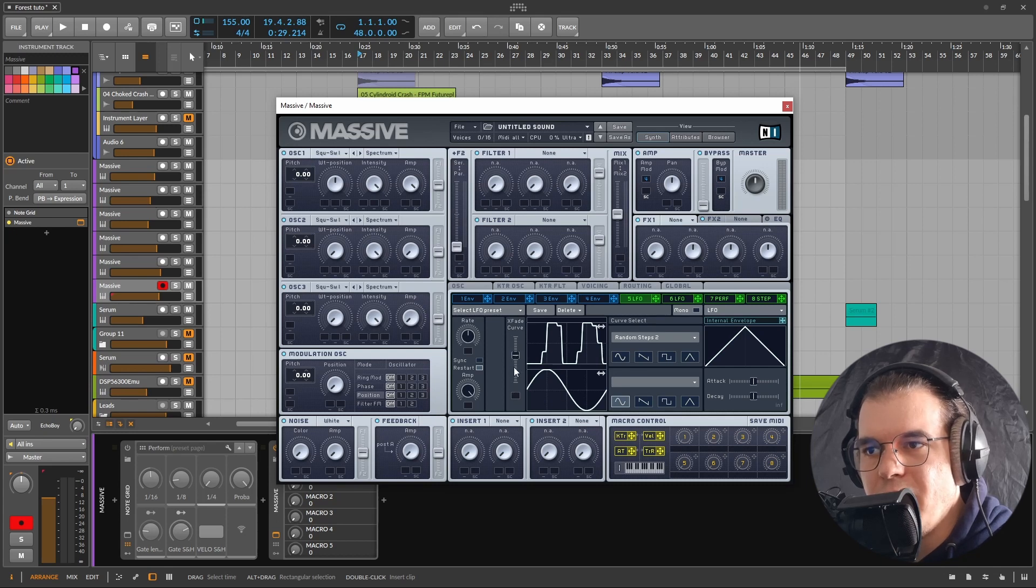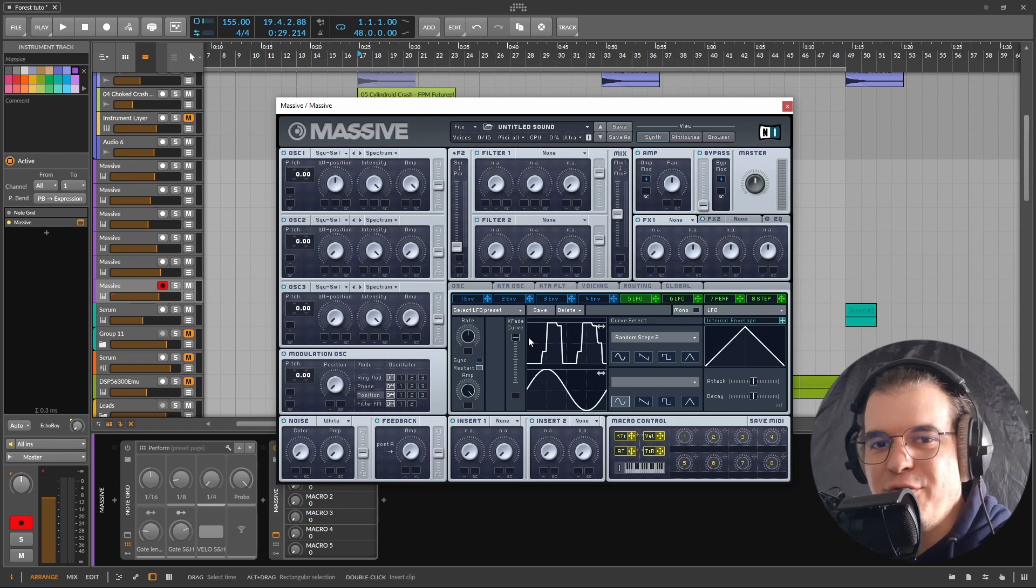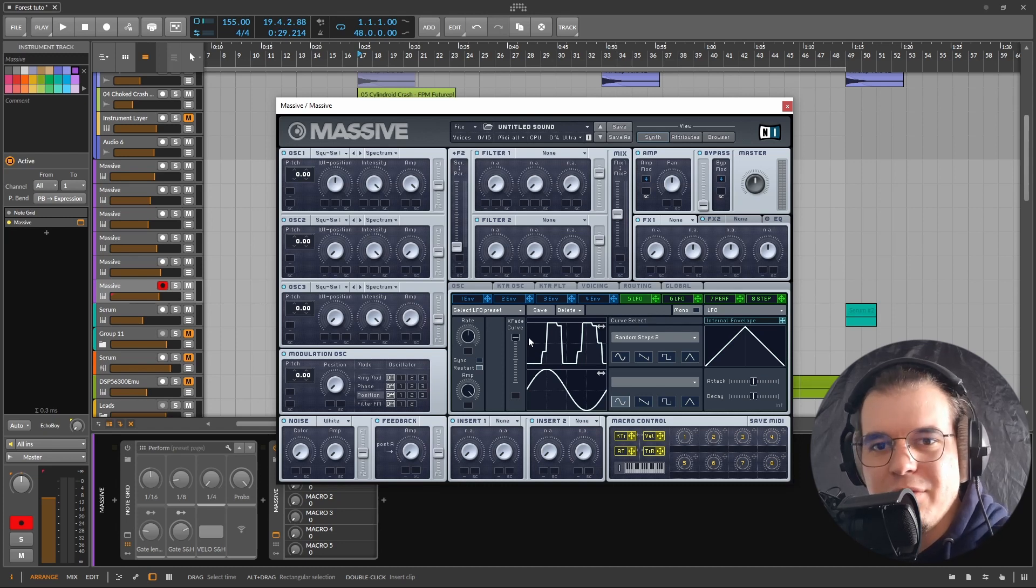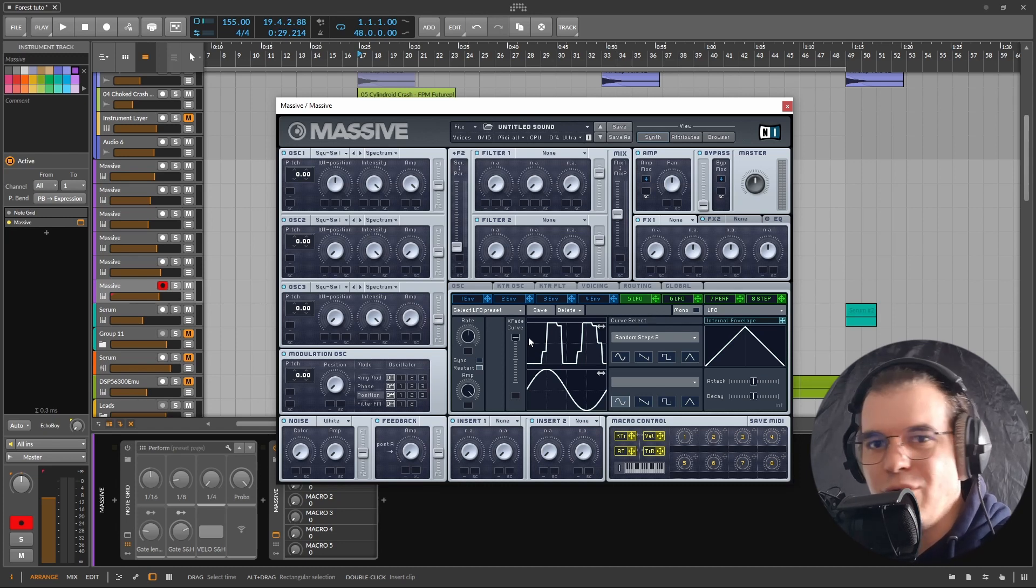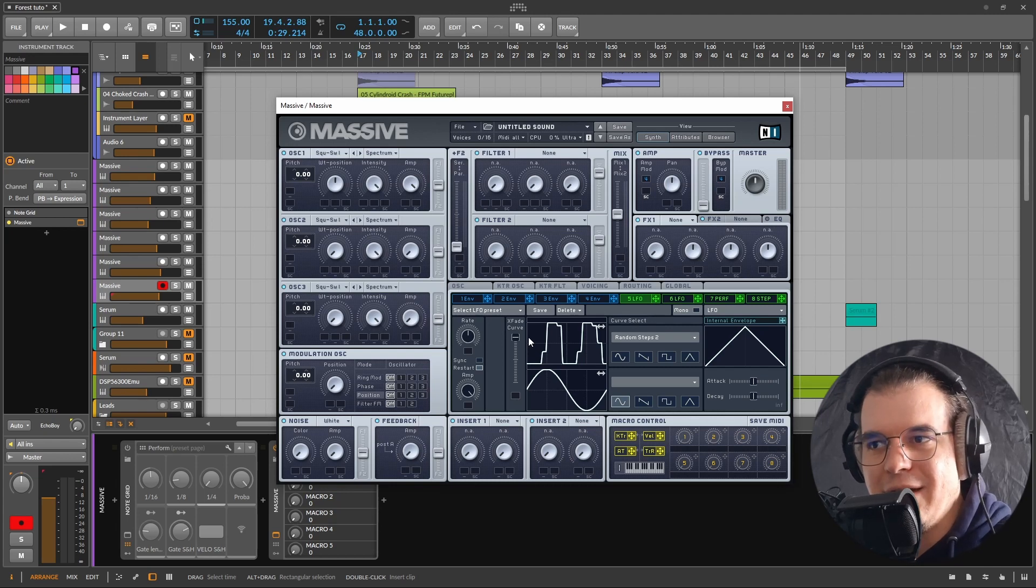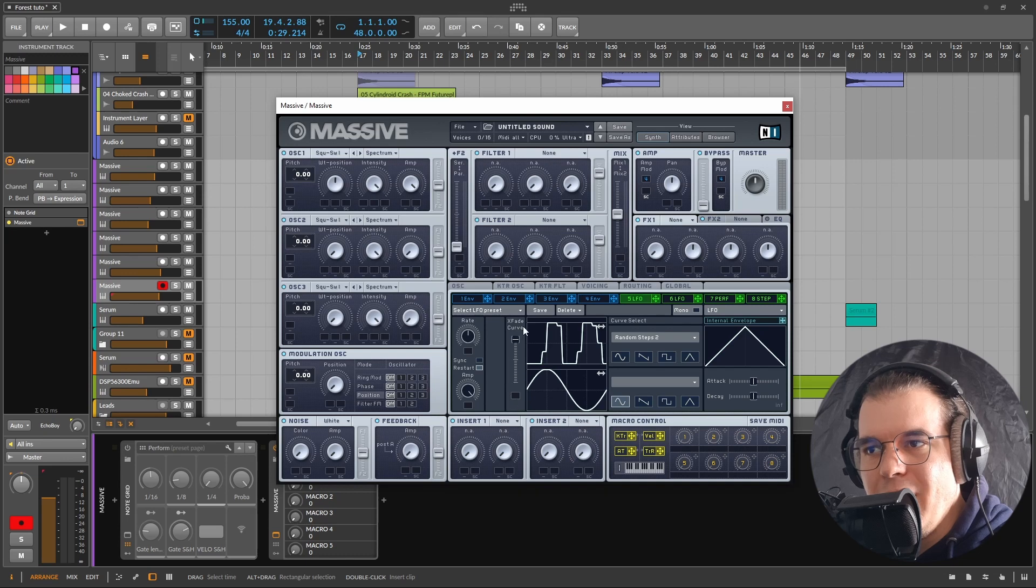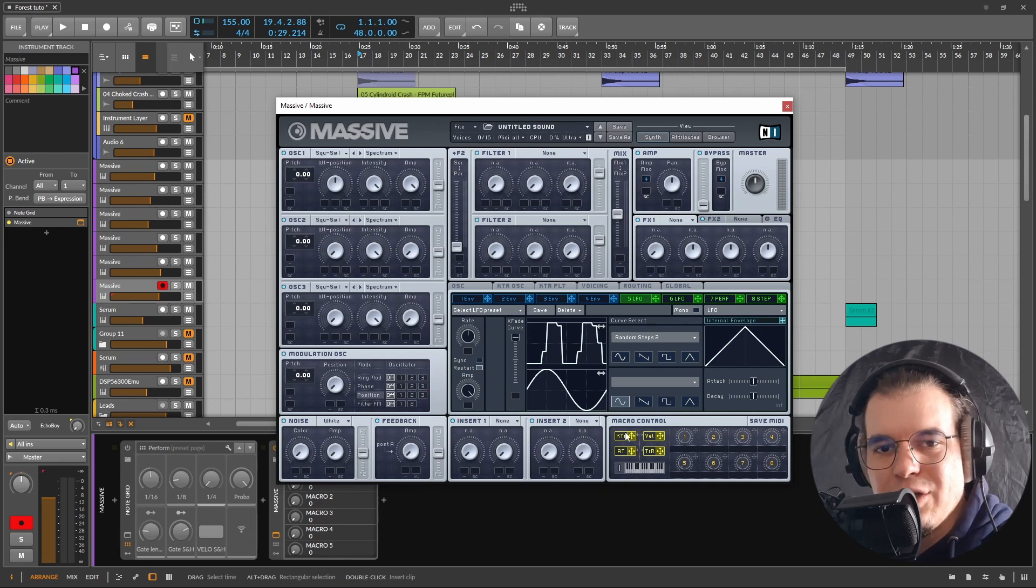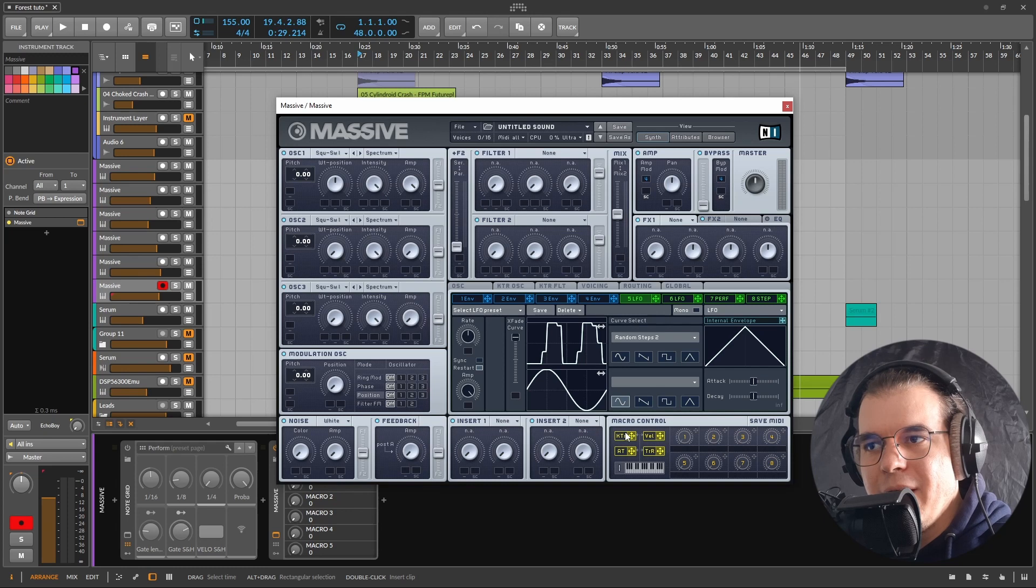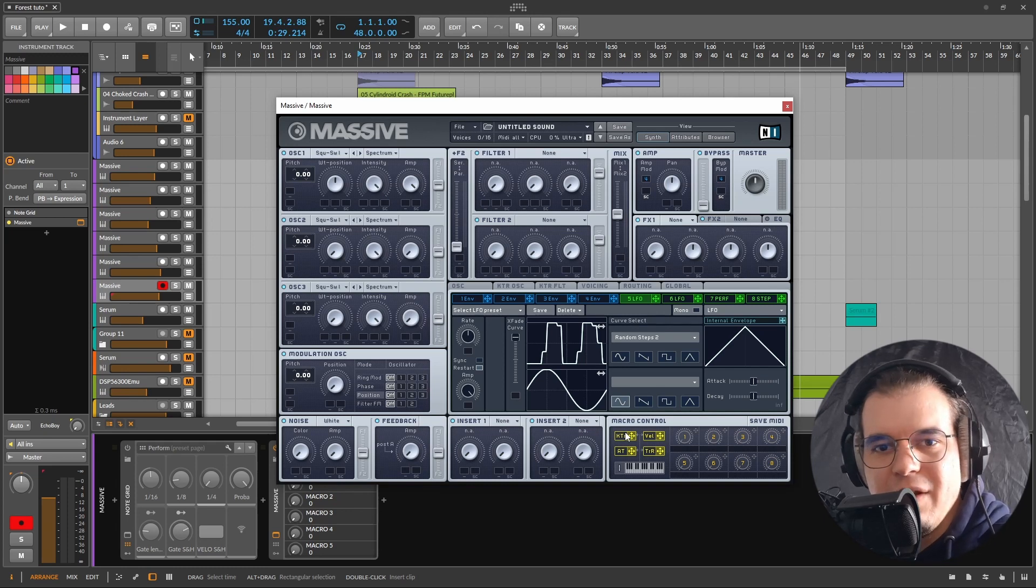What's really interesting about the LFOs is that you can morph between two shapes. So you can either hear this one or the sine wave in here or somewhere in between, and this gives it like a new dimension.